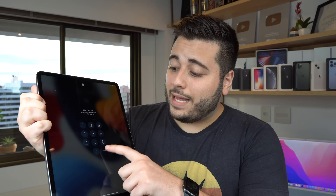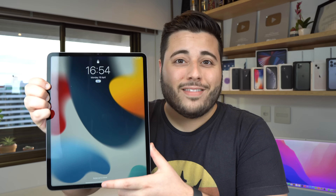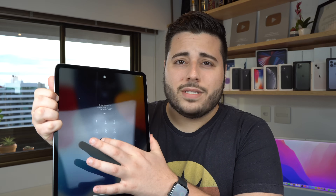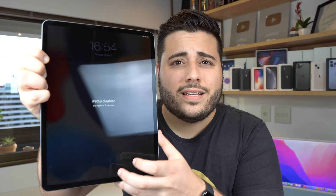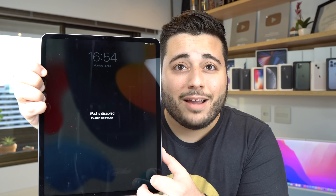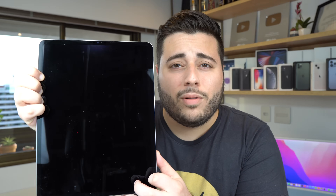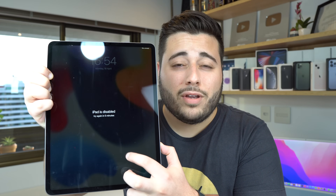Maybe your iPad is like mine — it's fully functional, it's fully working, but you can't use it because you forgot the lock screen passcode. Or maybe even worse, you have tried it so many times that your iPad will say something like 'iPad disabled' — it's not available, it's disabled and there's nothing you can do about it.